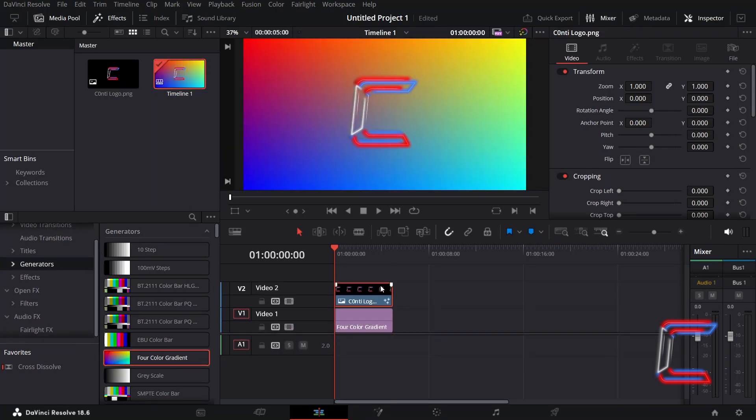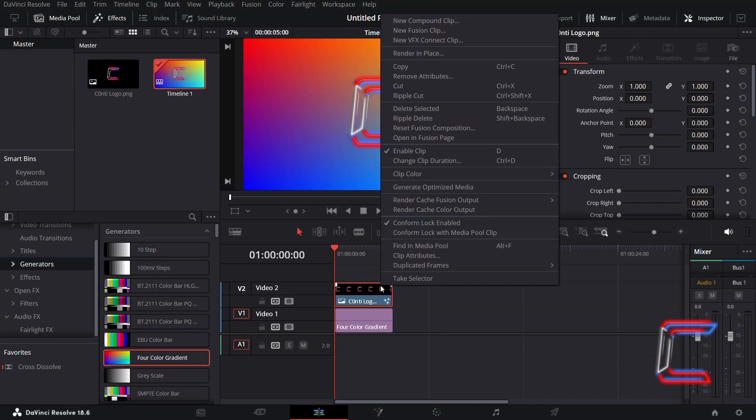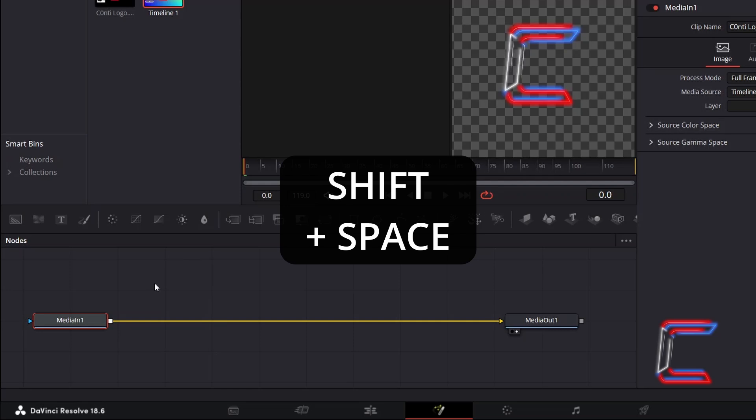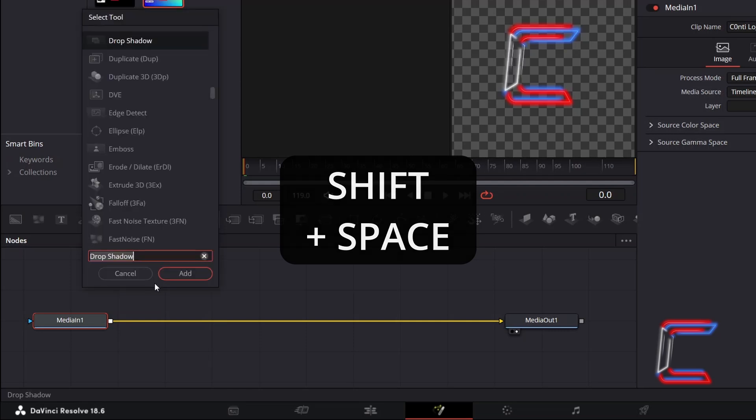Right click on your inserted media file and go to Open Fusion Page. With media once selected inside the Fusion window, hold in SHIFT and press SPACE.